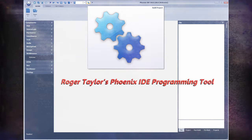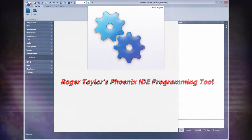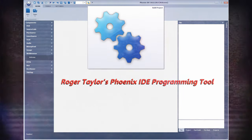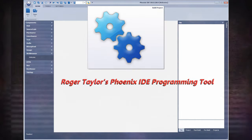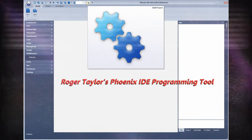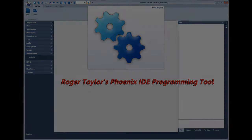On this installment of Retro Tech Time, we are looking at getting started with Roger Taylor's Phoenix IDE on the Tandy Color Computer and writing a basic program.